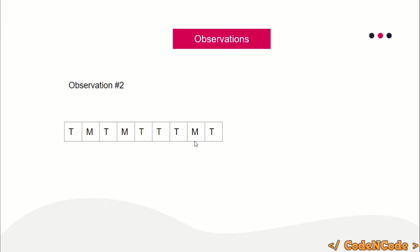Why is that so? See, if number of M found till now is greater than number of T found, for example if this T was not there or this T was not there, what would happen? There are more number of M than the T required.